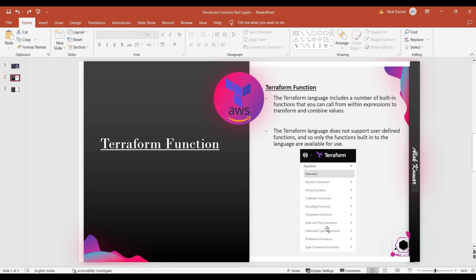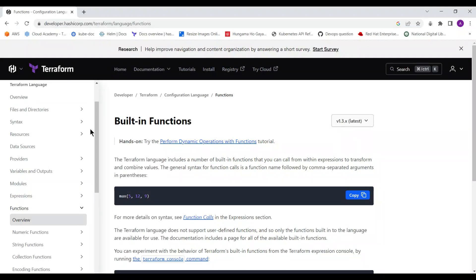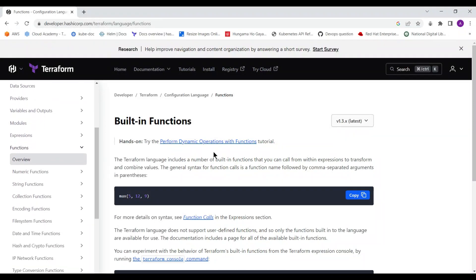If you see my past videos, all 18 previous videos, I already used some functions like local functions, map, and similar things. In this session we are going to discuss some of the functions, and in part two we will cover the rest. I'm going to the Terraform official site by HashiCorp where you can find the definitions of Terraform functions and how they are beneficial.